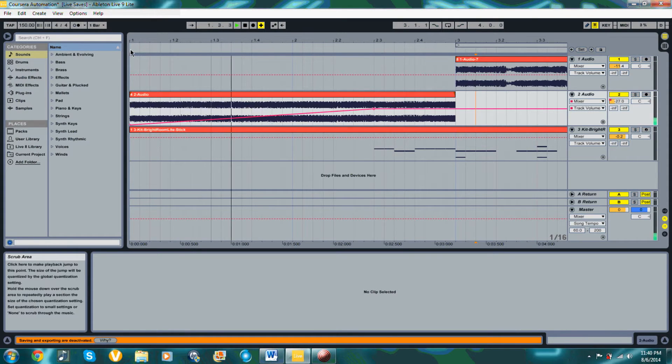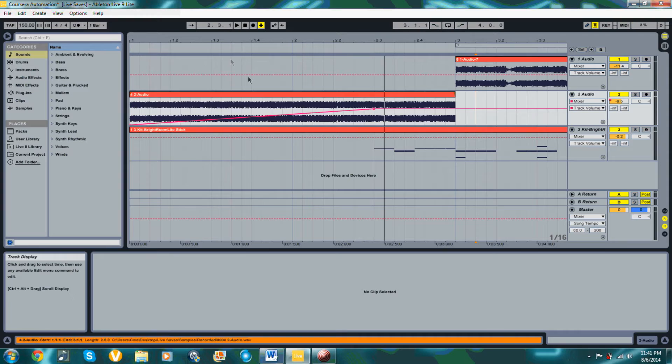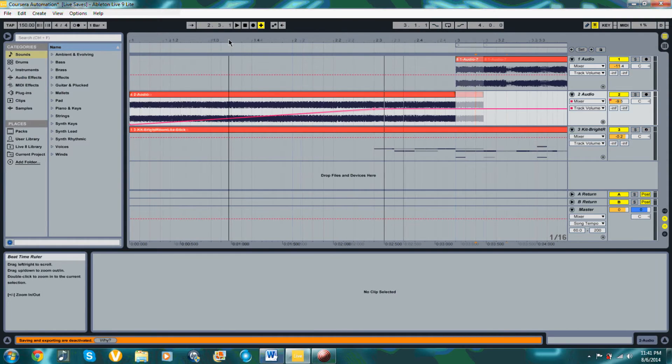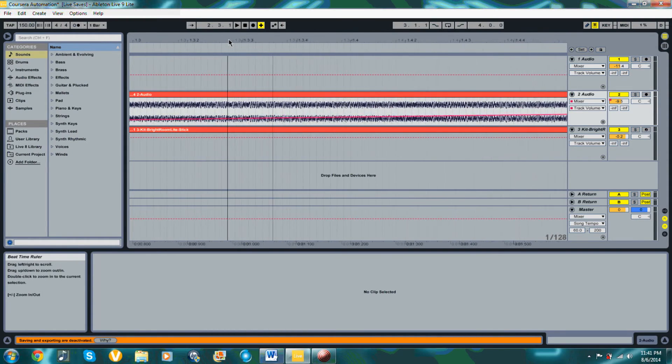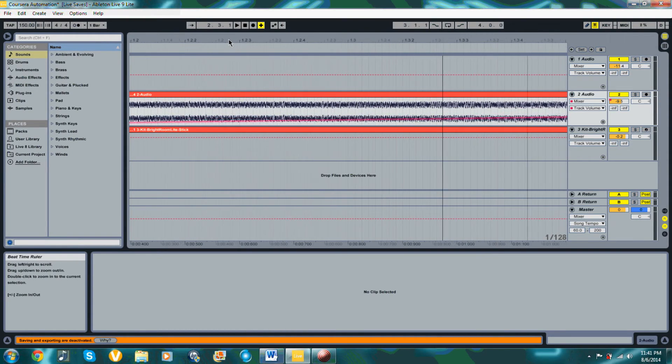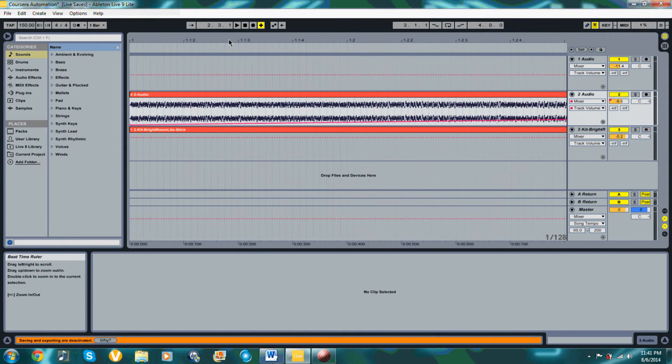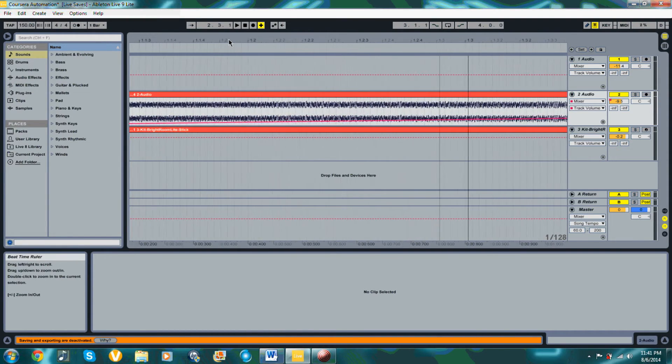Being here in the Arrangement View gives you a kind of visual idea of how it changes over time within the track, which is really cool and very helpful.